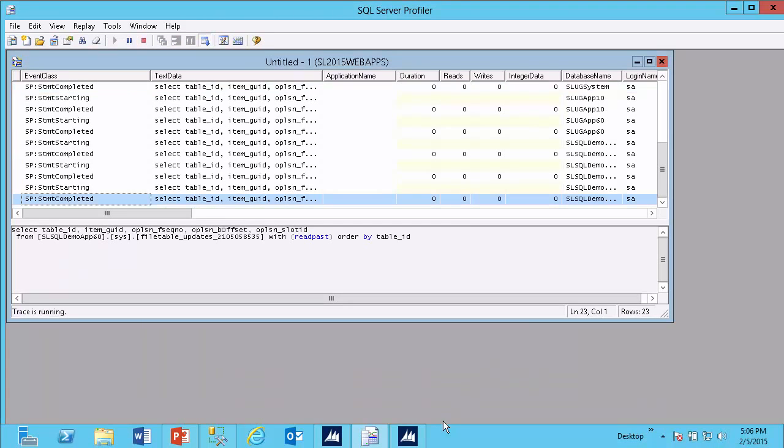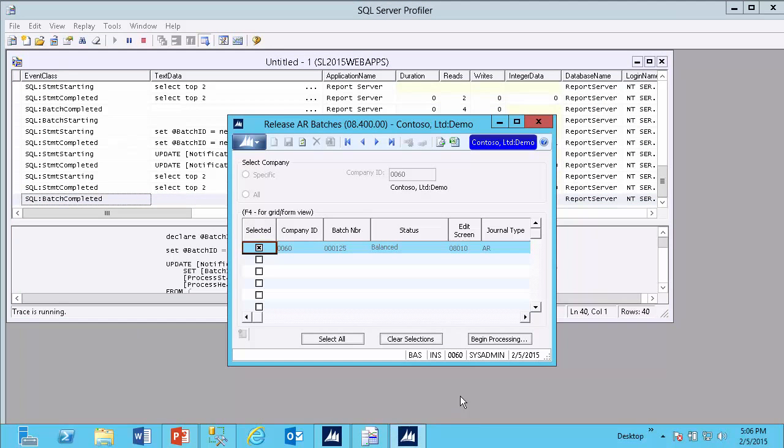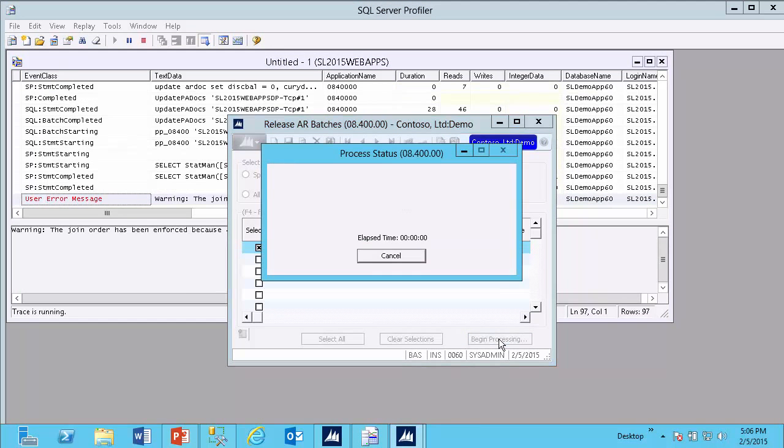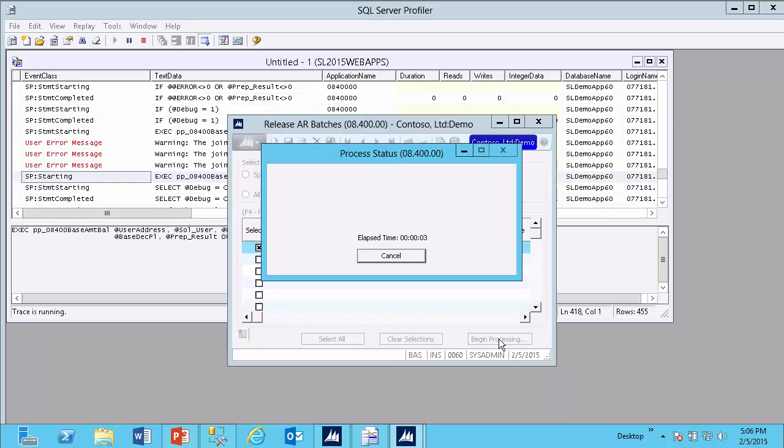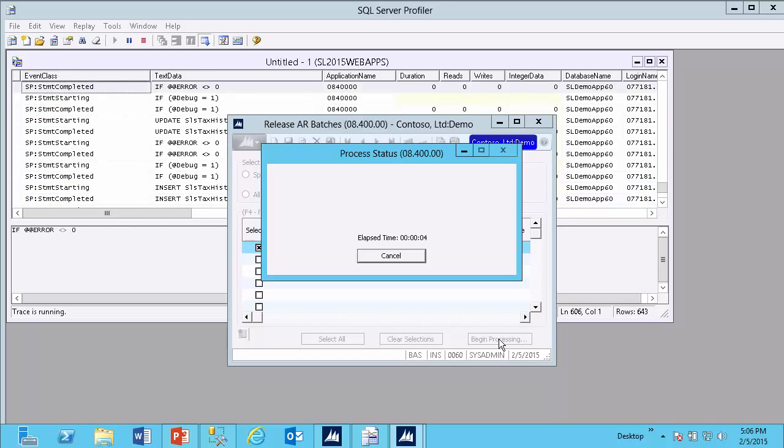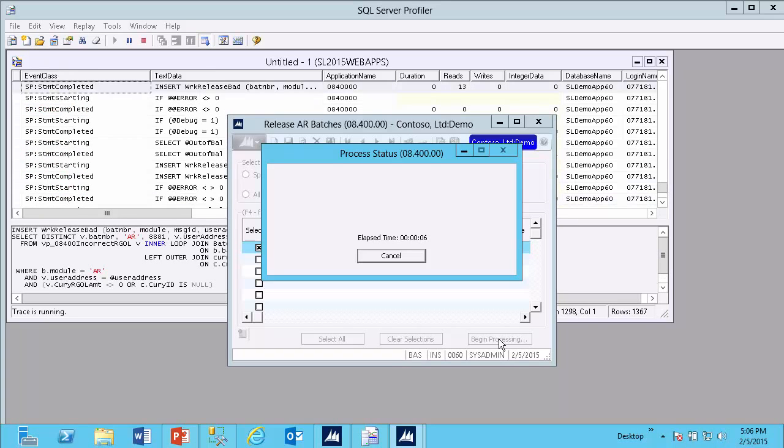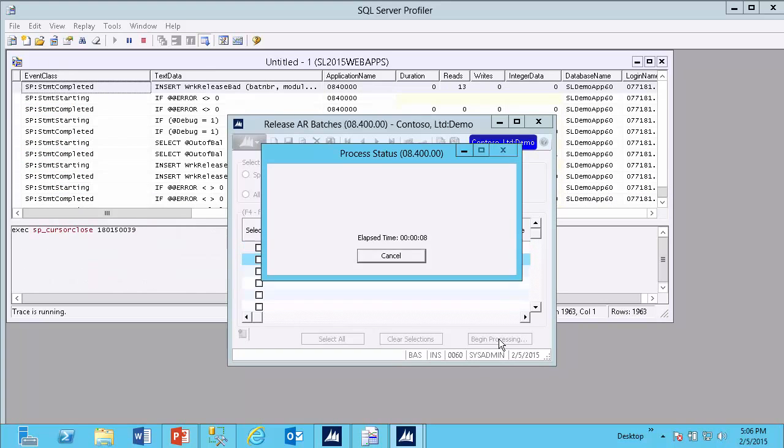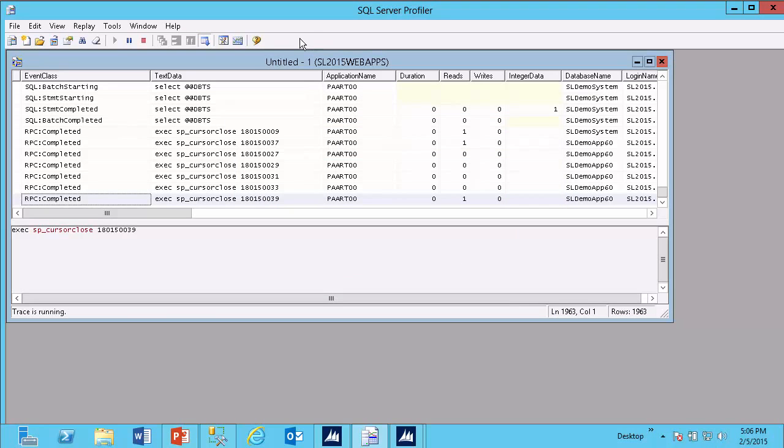Once my trace is running, now I will switch back to Dynamics SL. I will click Begin Processing. I will allow the batch to release, or attempt to release, depending on what I'm trying to troubleshoot. And once that process is complete, I will select Back in SQL Server Profiler.